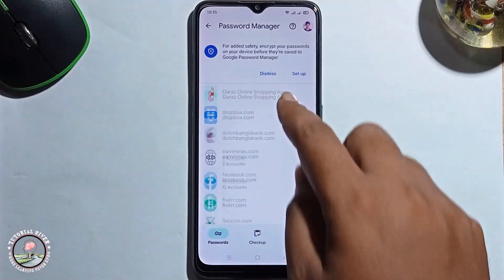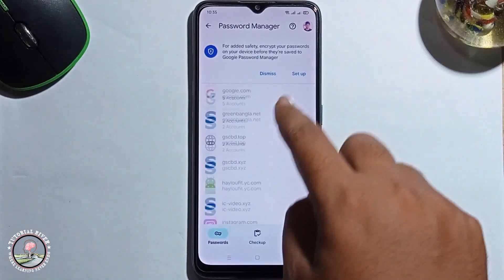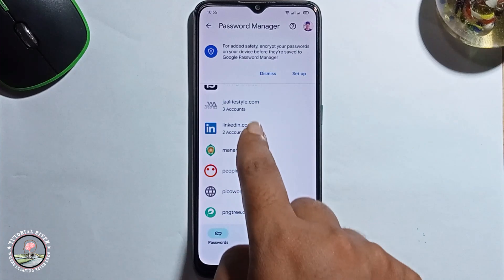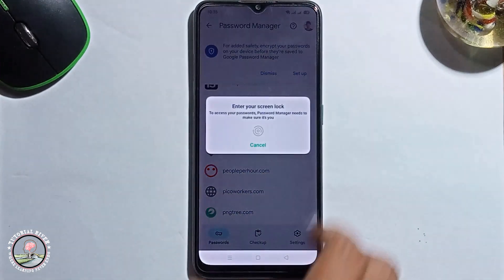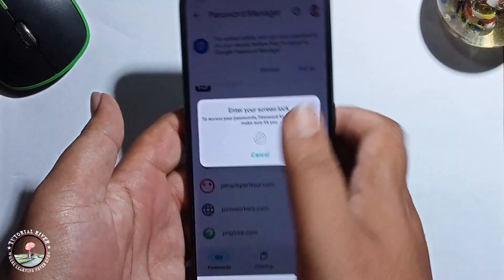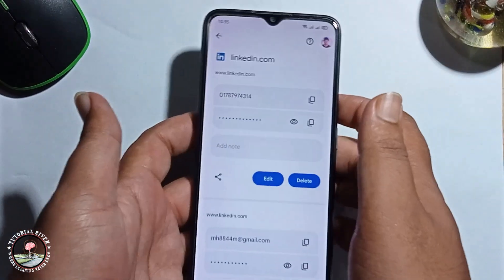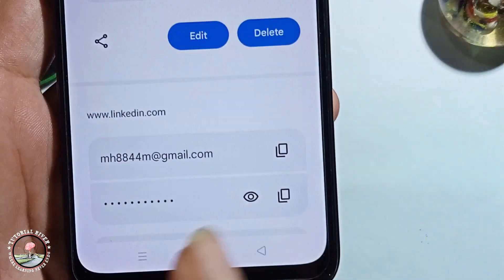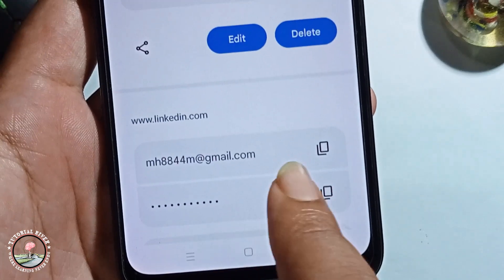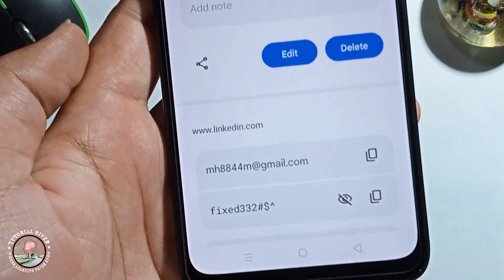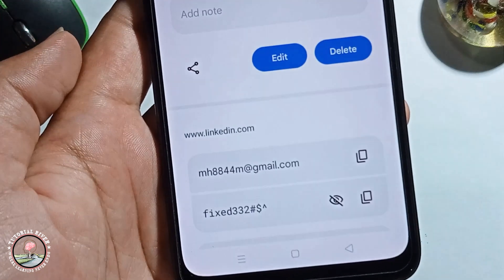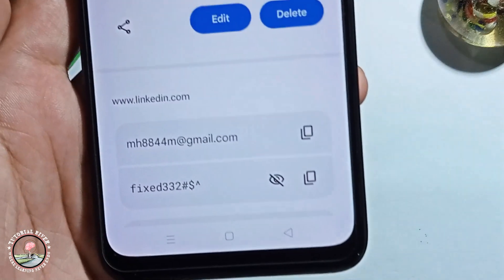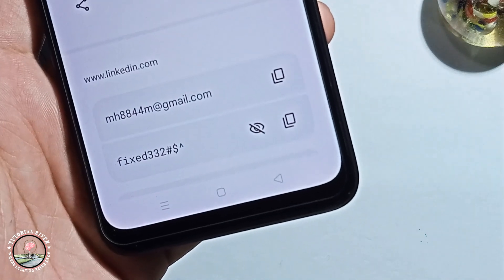Find LinkedIn in the list, click on it, first verify yourself, and then it will show your LinkedIn username and password. That's how you can easily find your LinkedIn password if you forget it. If you found this video helpful, hit the like button.